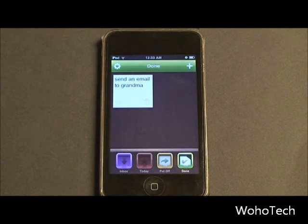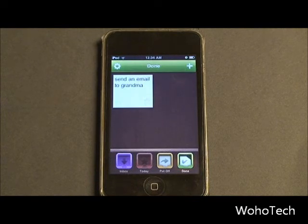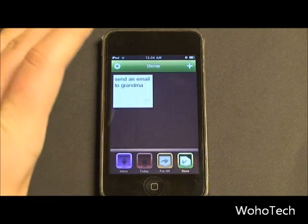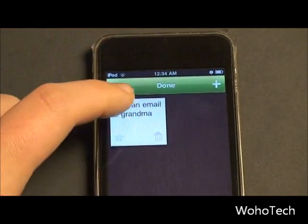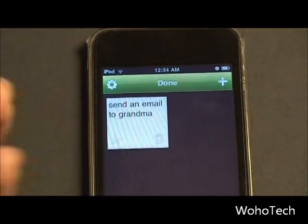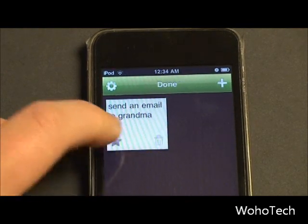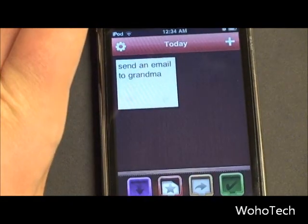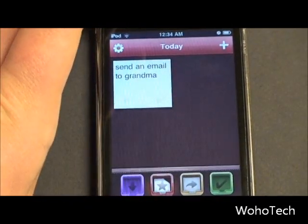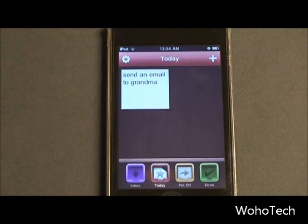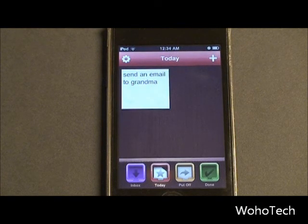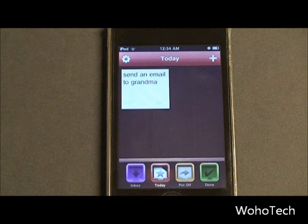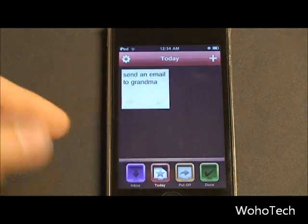The only recommendation I would have to the developer is to add recurring tasks. The closest thing to that is — if you've already marked a task as complete in the done bin — say I wanted to send an email to grandma every week, I would leave it in the done bin and then next week hit the star and it would fly to my today bin. But that isn't really practical because the point is to remind you to do it, and I may not remember to go to my done bin. So that would be something I'd recommend to the developer — recurring tasks, so I could tell the app to appear in my today bin every Wednesday.